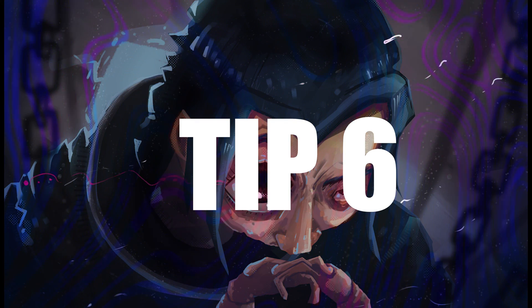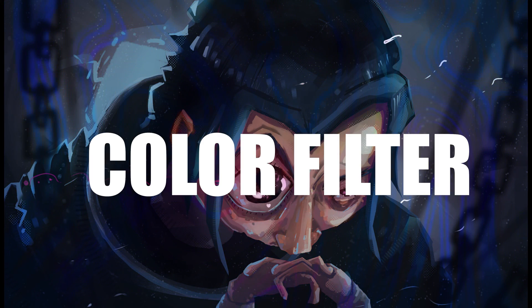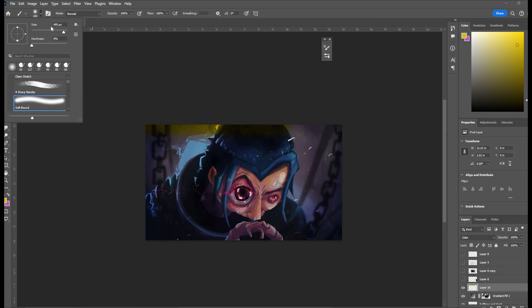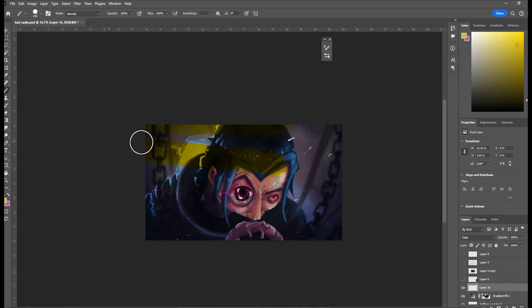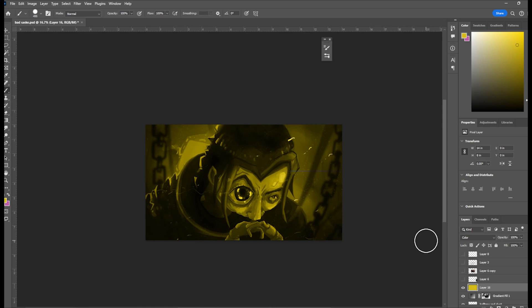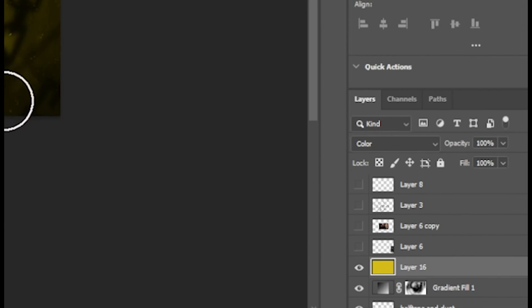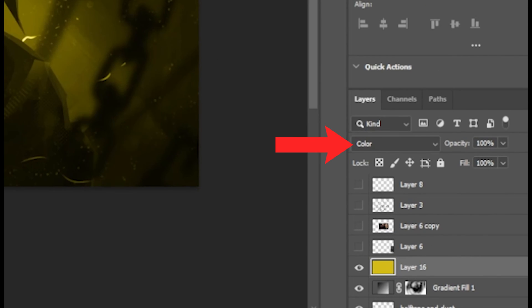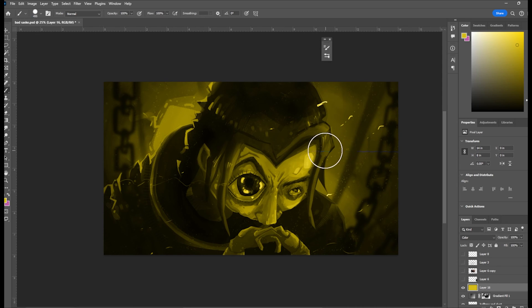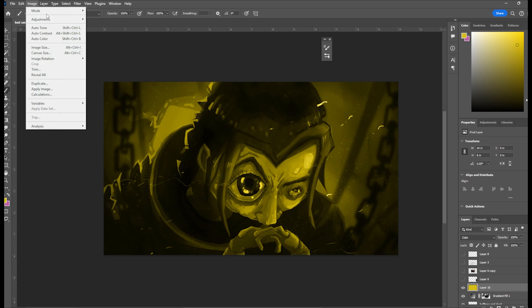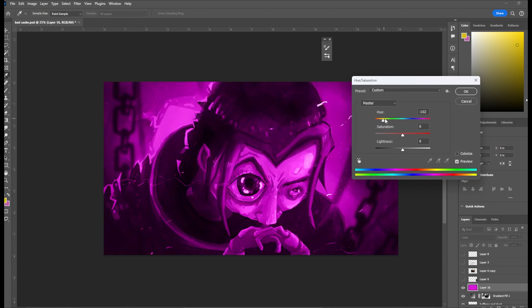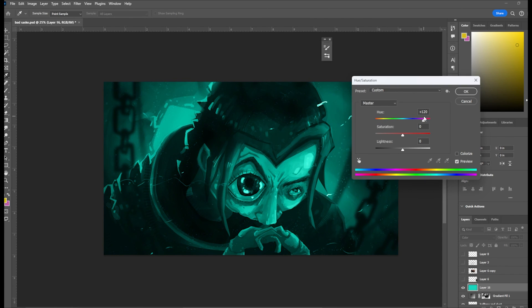Tip number six, add a color filter. Sometimes you lose control of colors and that's okay. To fix this, just take a paint bucket on the top layer and fill everything with a single color and then change the blend mode to color. You can also do hue and saturation, but color is my go-to.